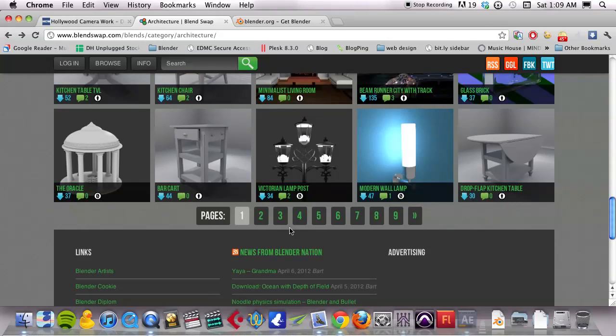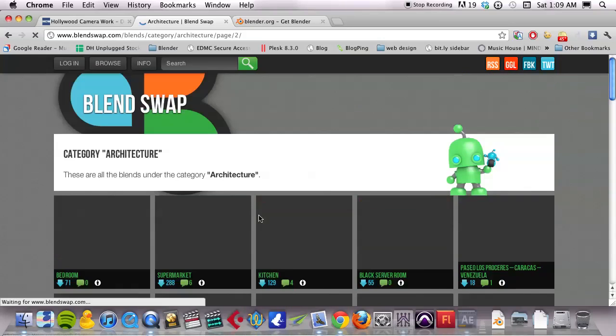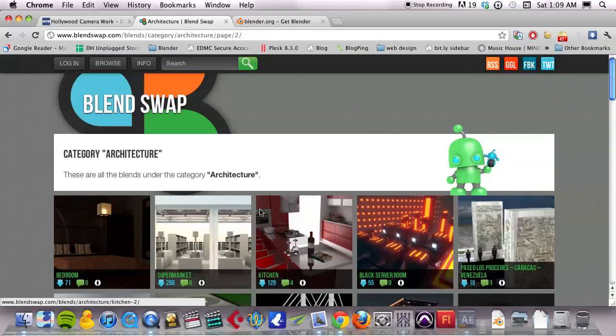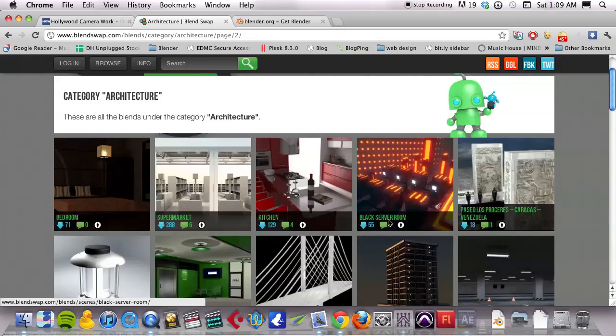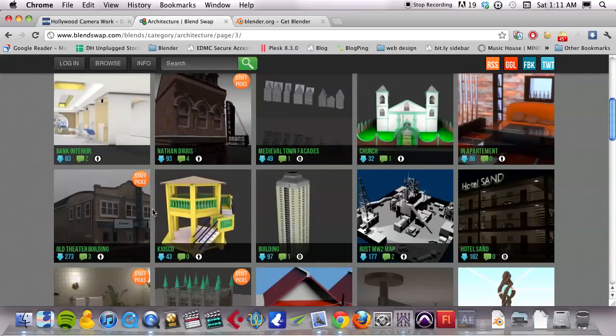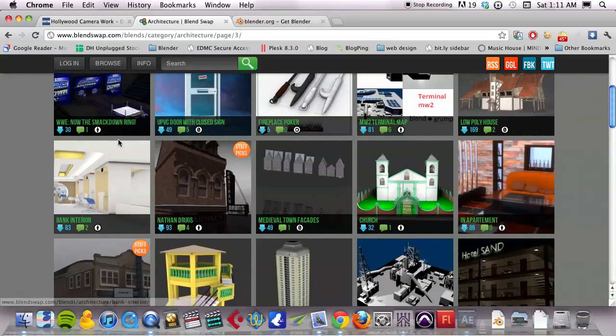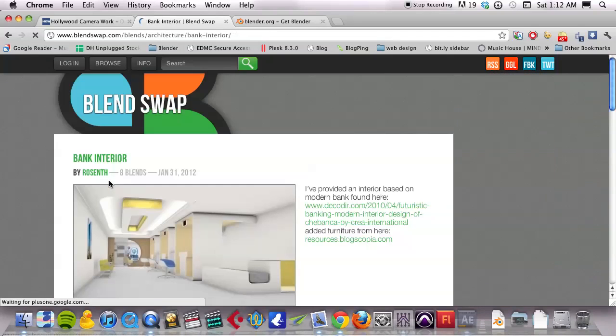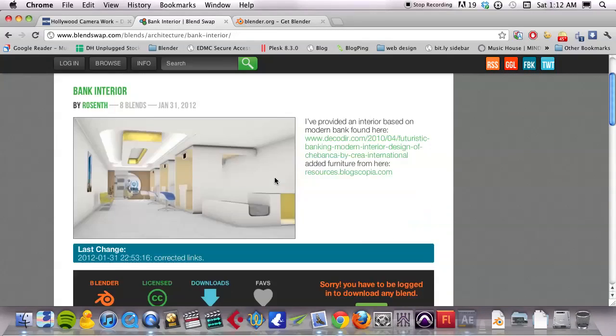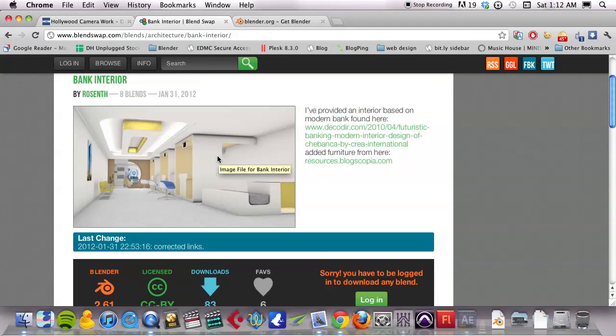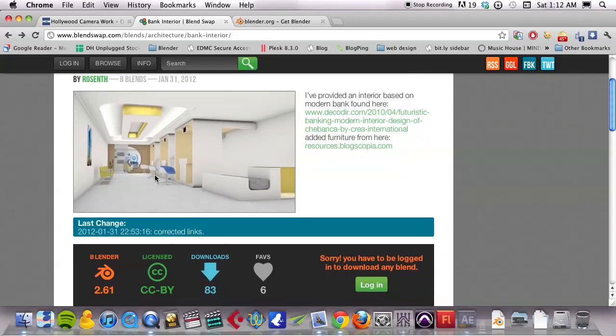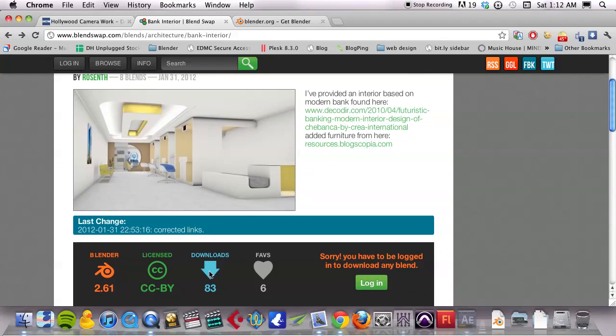There's a little gazebo there. Okay. Yeah. The bank interior is what I was wanting to try. So I already have an account, so I'm going to go ahead and log in and then I can download it.